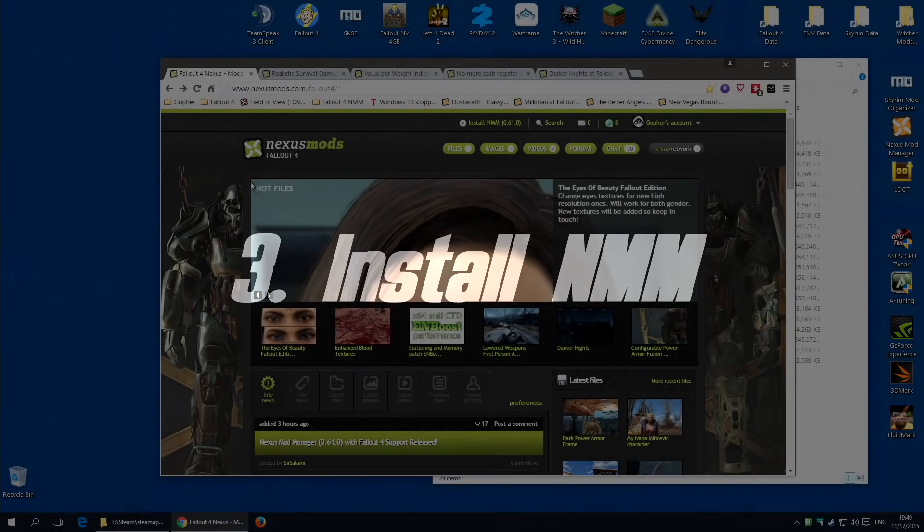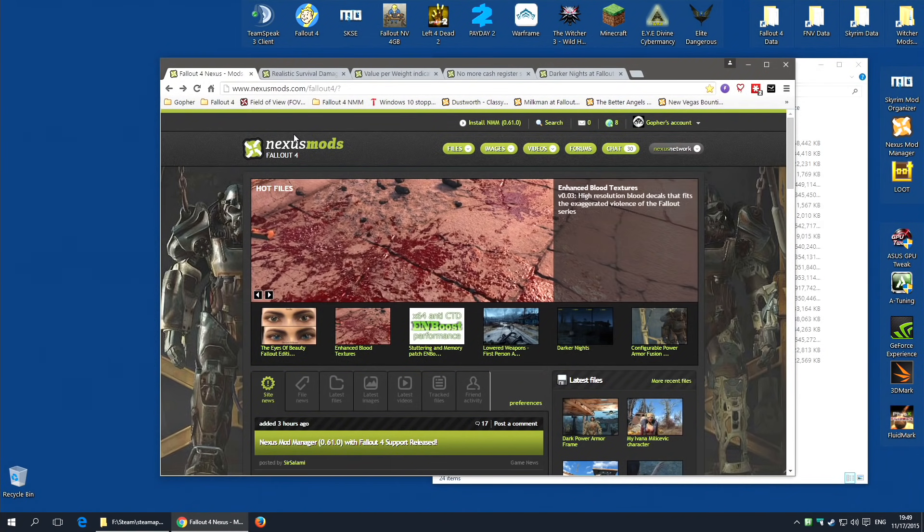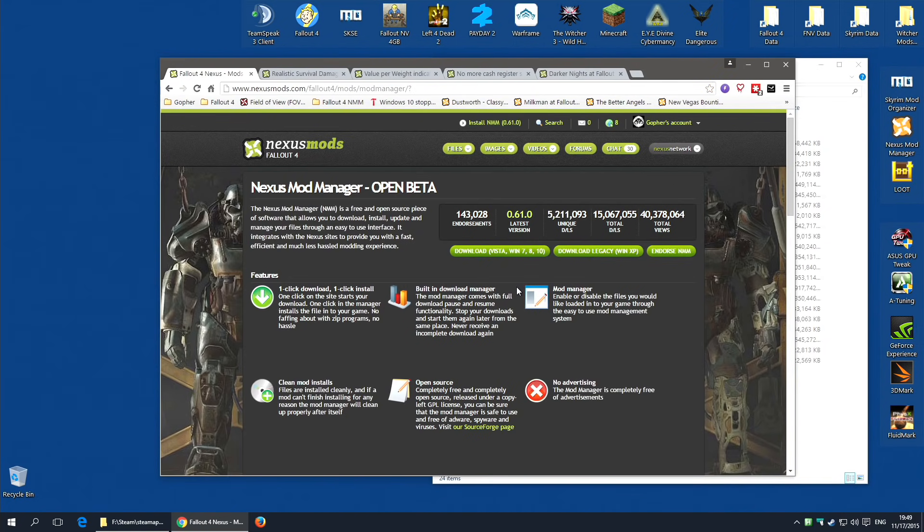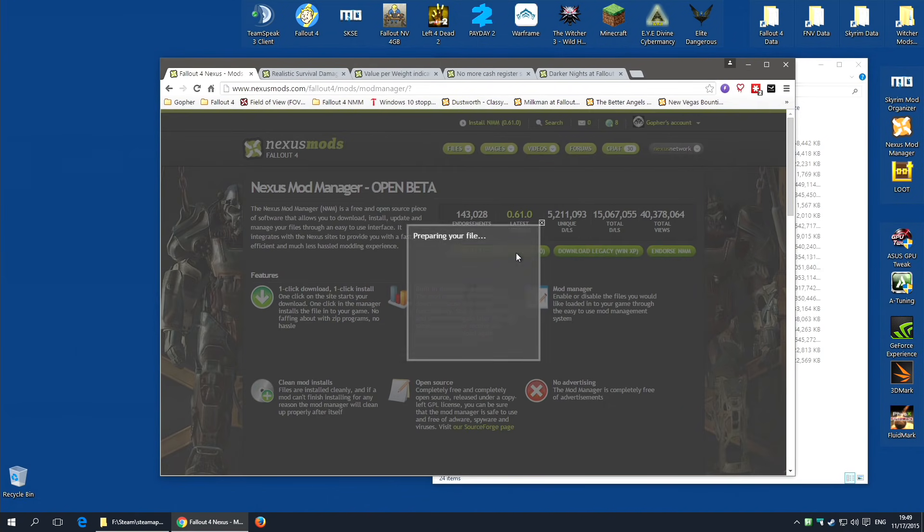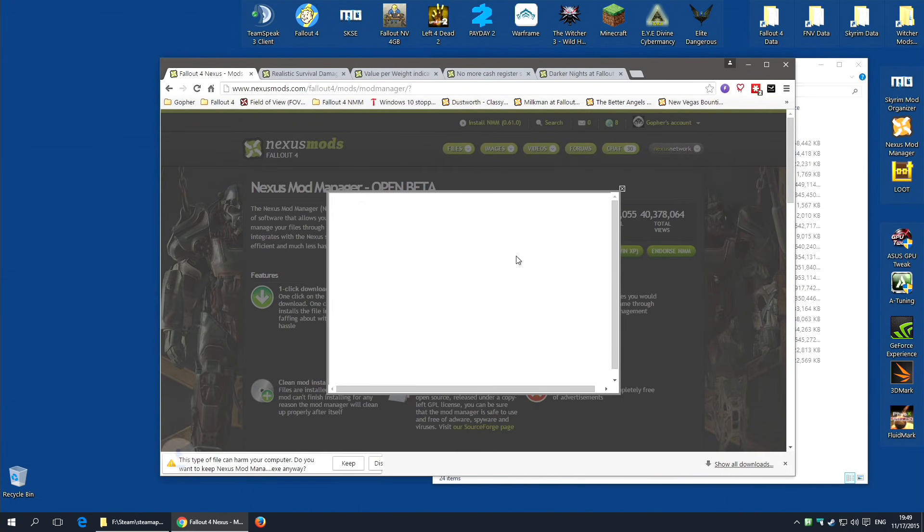And thirdly, you're going to need Nexus Mod Manager installed. Fairly obviously. You can actually find a link to Nexus Mod Manager at the top of the Fallout 4 Nexus page. Click on this link and basically click the correct button for you. If you're using XP, click this button. If you're using Vista, Windows 7, 8 or 10, click this button. And it will download to wherever it is you want to download it to.